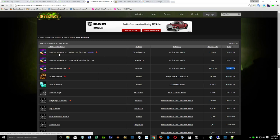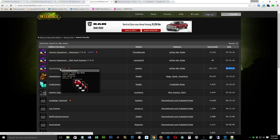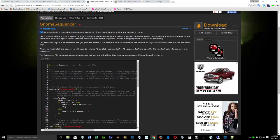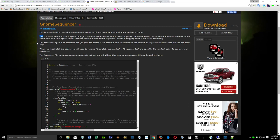GnomeSequencer is a small add-on that allows you to create a sequence of macros executed at the push of a button. Like a castsequence macro, it cycles through a series of commands when the button is pushed. Unlike castsequence, it uses macro text for commands instead of spells, and it advances every time the button is pushed instead of stopping when it can't cast something — so if a spell is on cooldown it continues to the next item on the list.